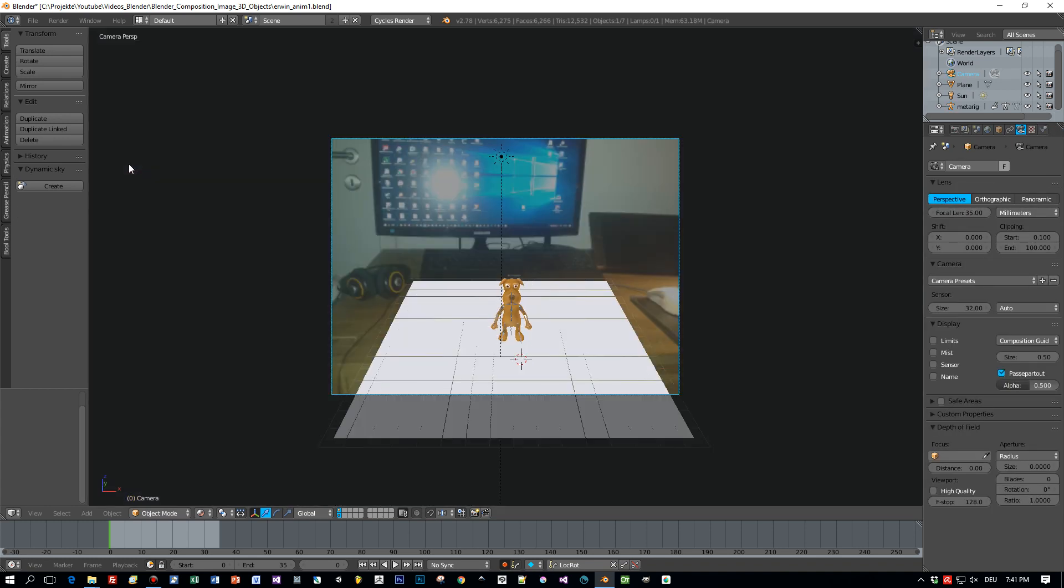Here I added this image for the background and I set the camera to lock to view to arrange the 3D content so that it matches my desk here, my desk image.